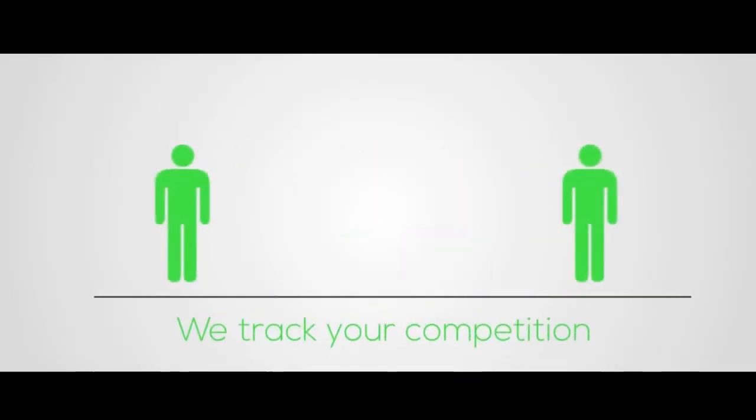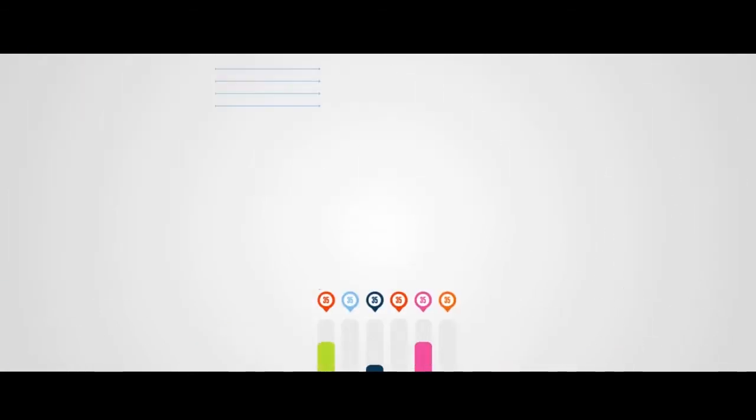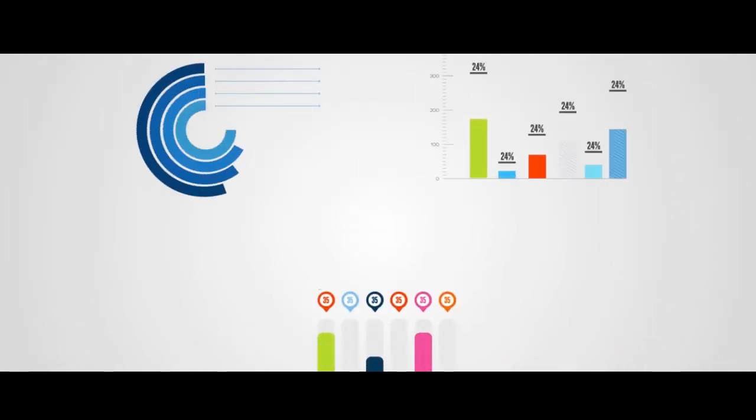Apart from these, we track what your competition is doing and where you lack. We present all our findings and analysis in an easy-to-understand report delivered to you by Connex Media.